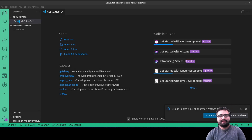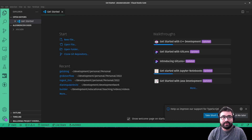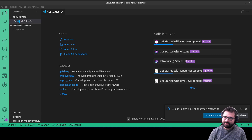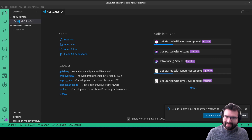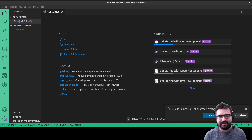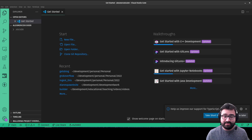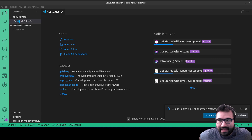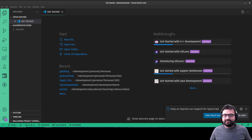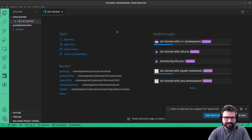Hey everybody, this is Alex Merced and welcome to this first video episode of Alex Merced Coder. YouTube now supports a kind of sequential podcast-style program on the platform. So what I'm going to do is start back from square one and teach you how to develop websites.